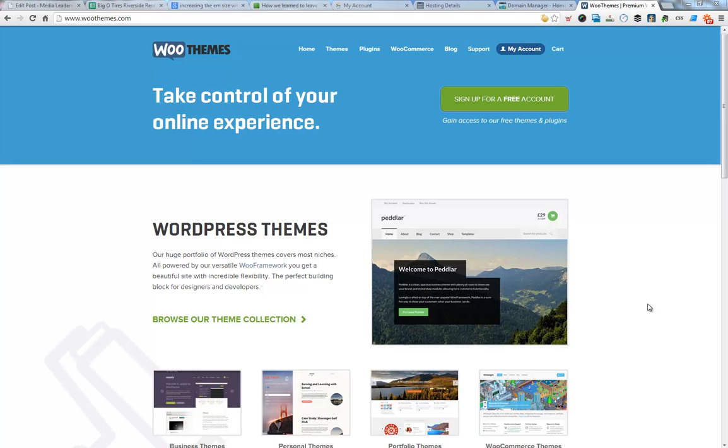Josh here from MediaLeaders.com. In phase one or video one, we bought our website domain and we bought our hosting. Video two, I showed you how to set the hosting up and install WordPress with one click. This is video three. Let's go pick a theme.